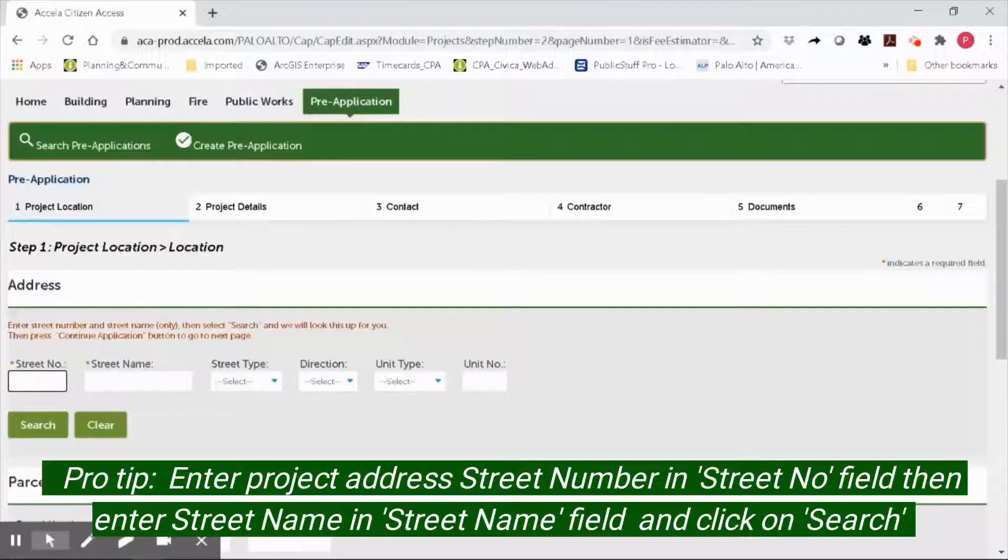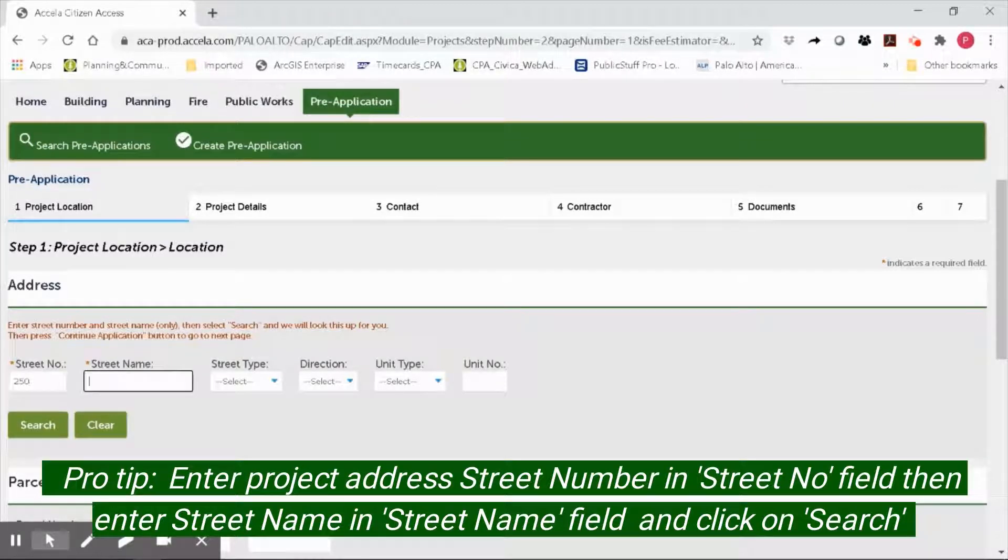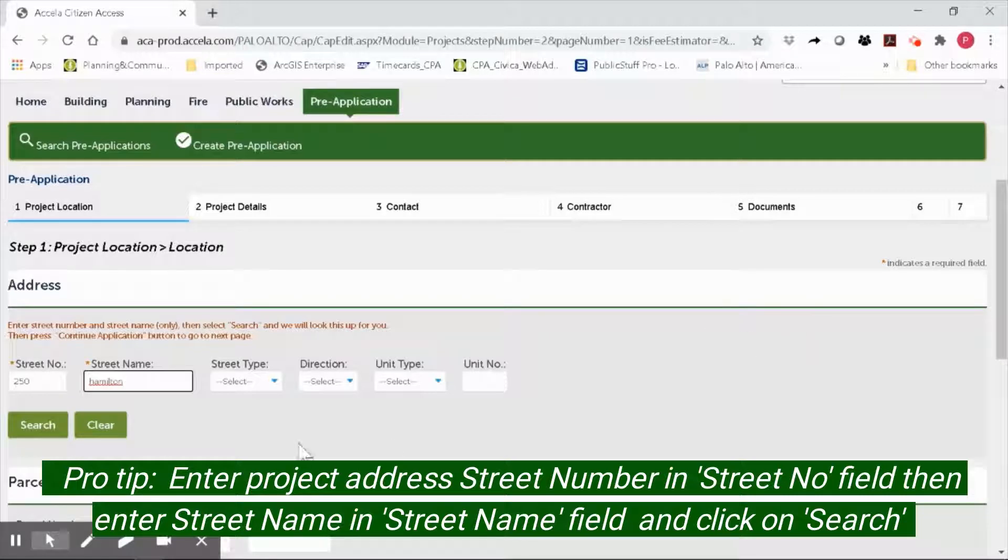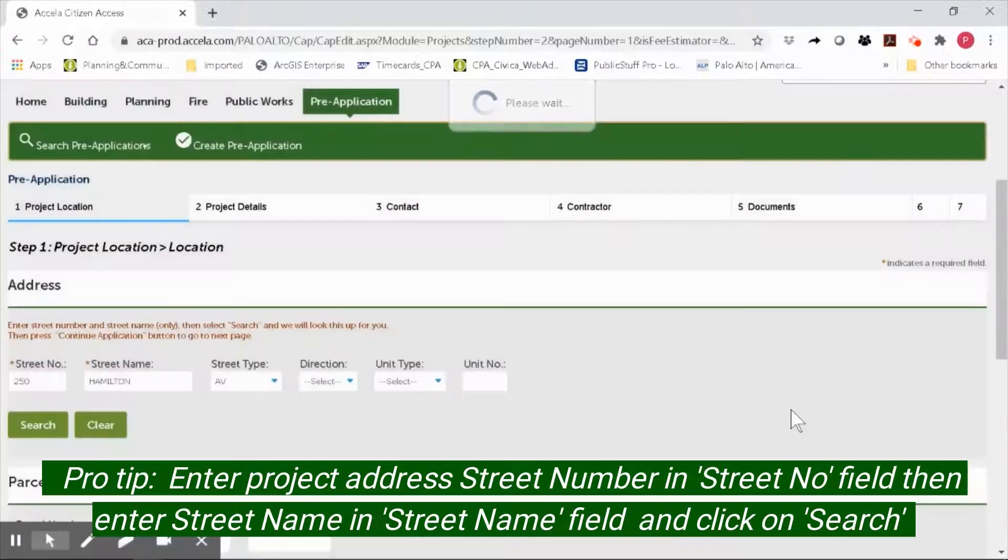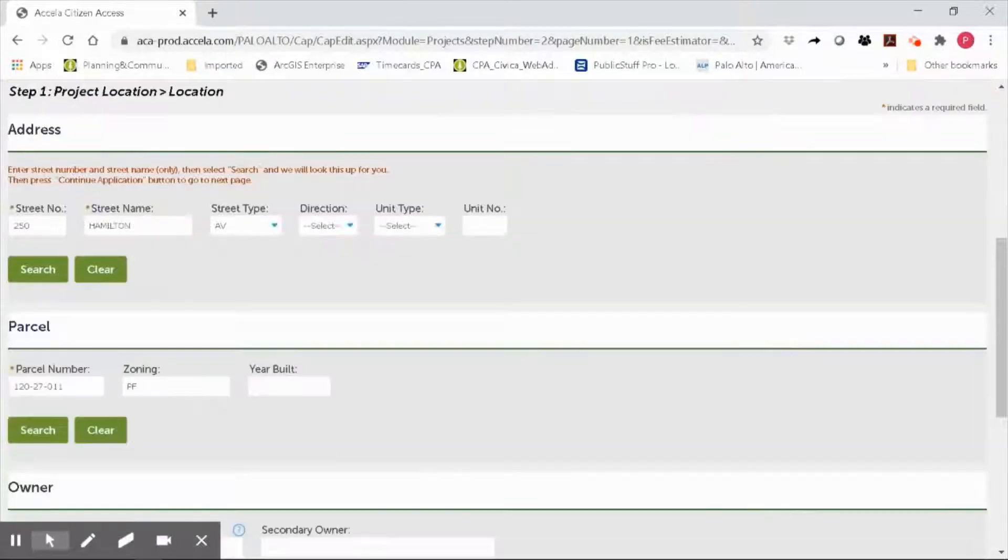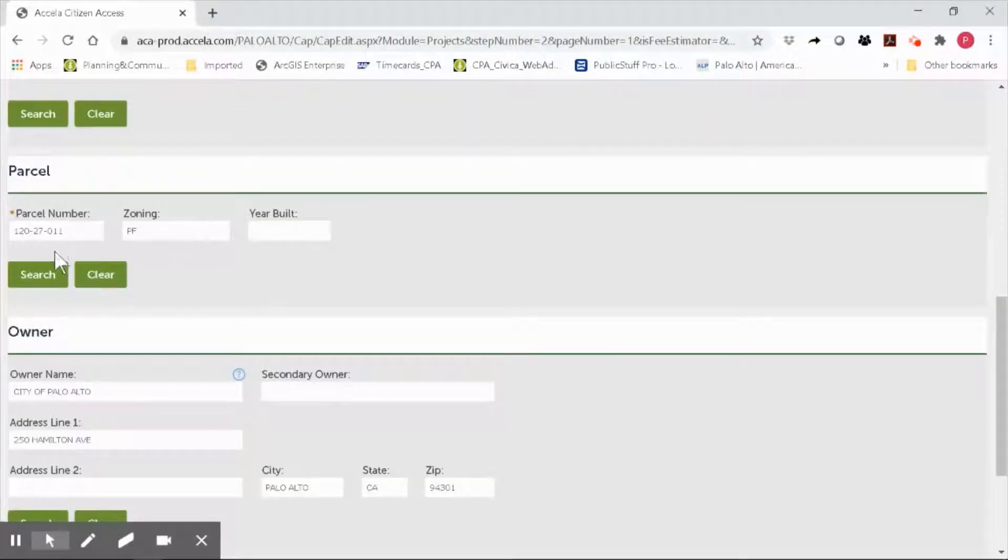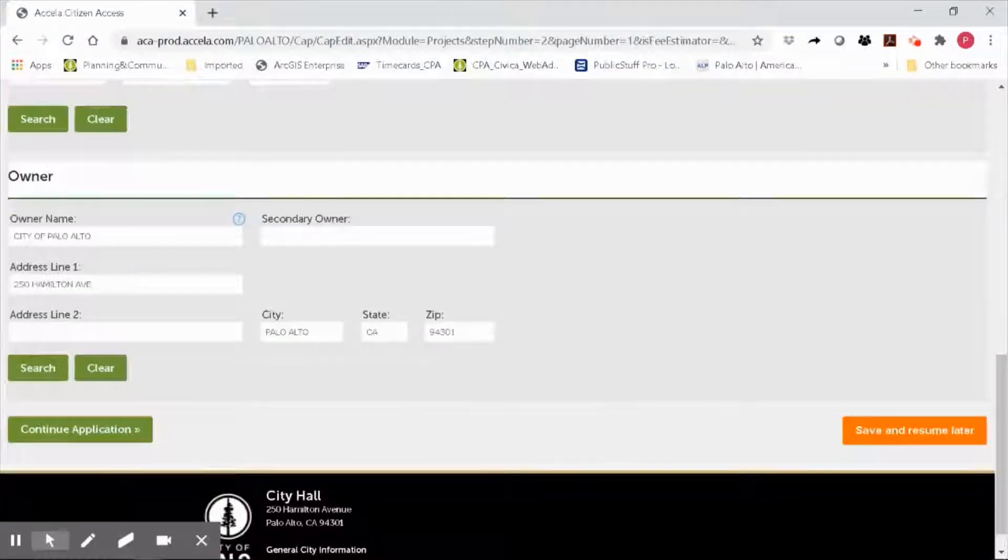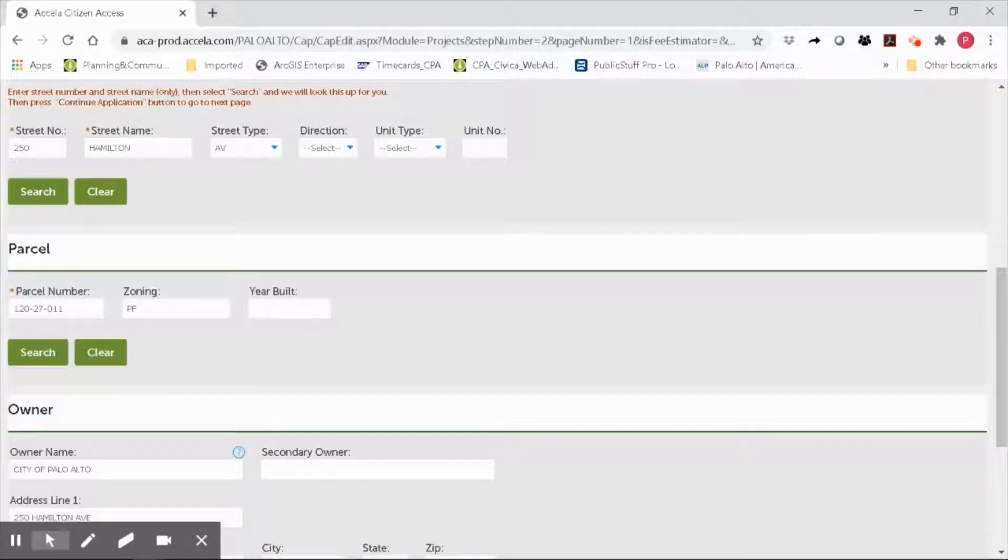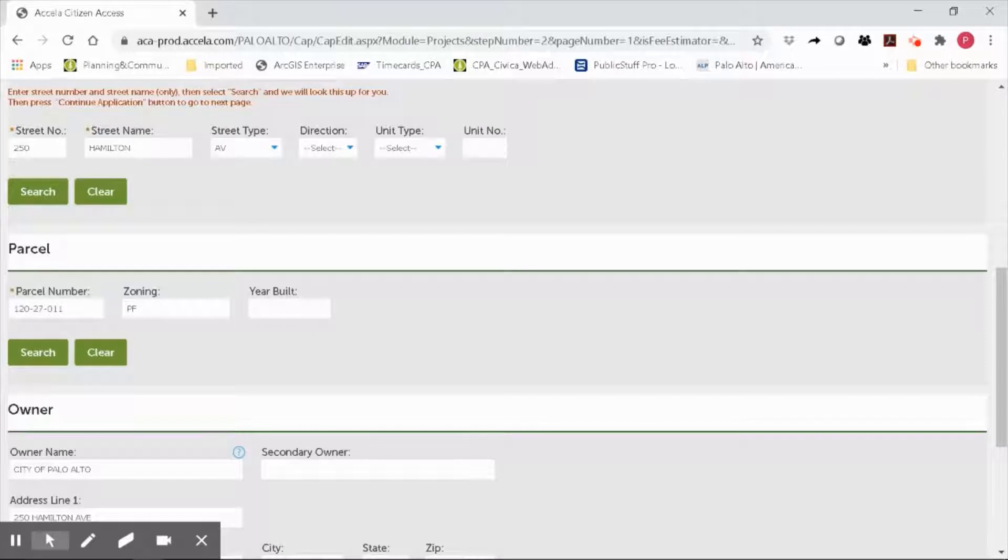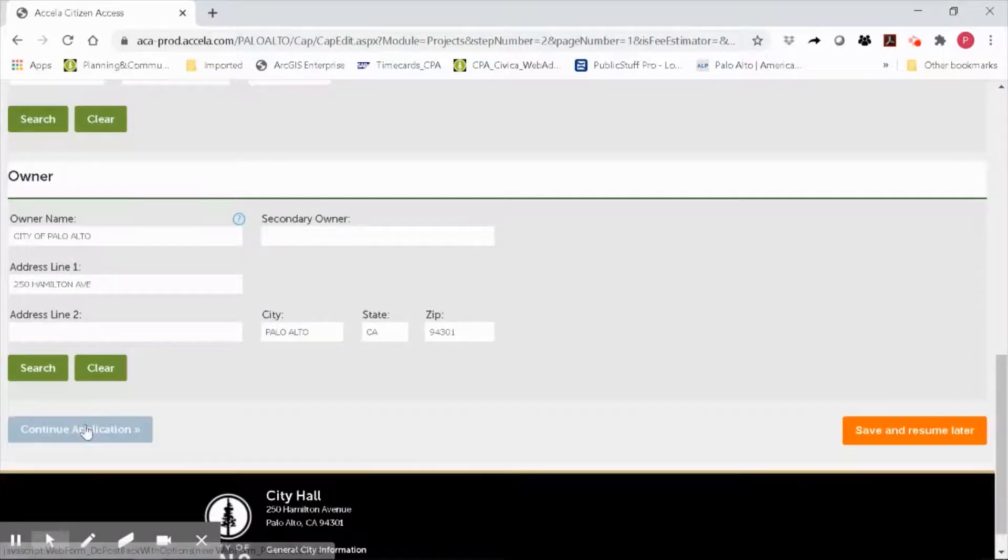Enter the address for your project. In this case, my project is at 250 Hamilton Avenue. Go ahead and click on search. The system will find the address, the associated parcel number, and the owner's information of the parcel. If the address you entered cannot be found, please double check for any spelling errors or verify that the address is a valid site for your project. Go ahead and click continue application.